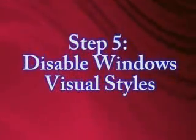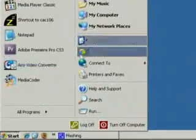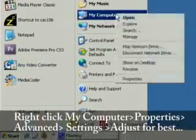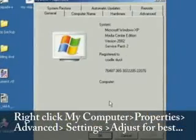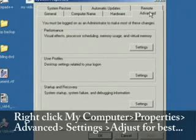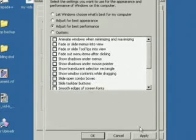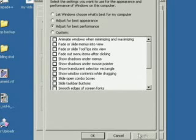The fifth thing we want to do is disable Windows Visual Styles. To do this, right click on My Computer again, go to Properties, select the Advanced tab, and click on Settings. Then just select Adjust for Best Performance, and this will disable all the fancy Windows XP Visual Styles.